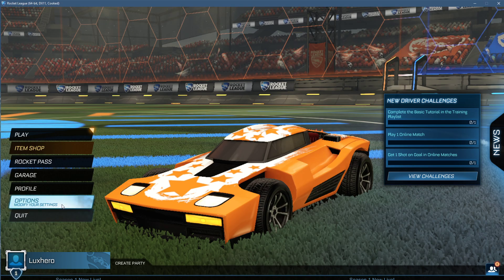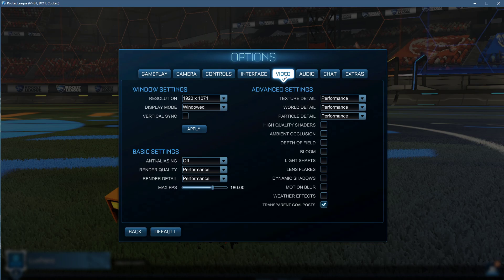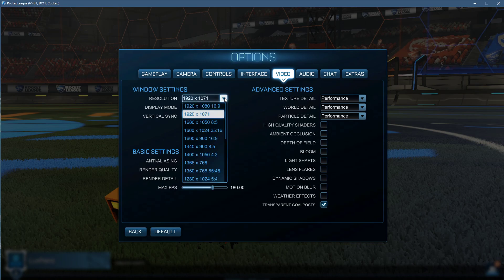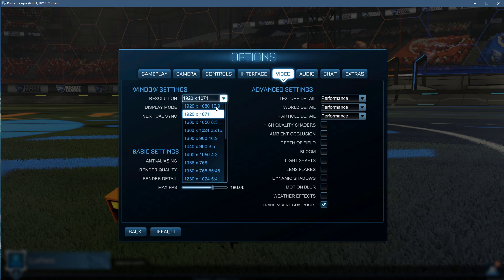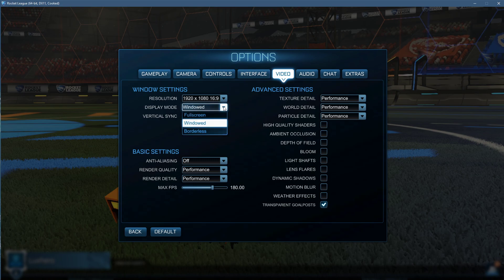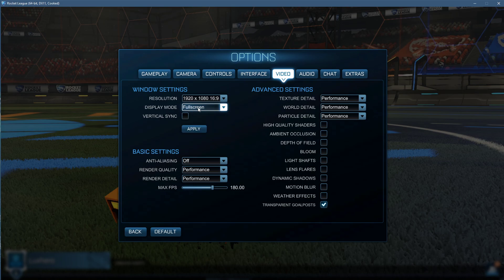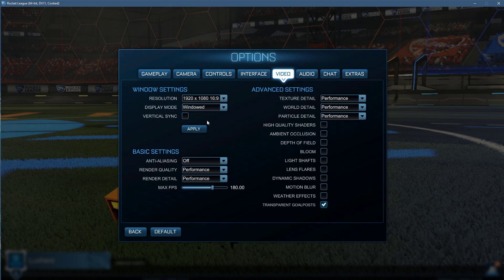First, open up the game and navigate to your video settings. The changes you make here can already have a big impact on your system's performance. Set the Display Resolution to your native monitor resolution. Set the Display Mode to Fullscreen, I have set it to Windowed as it's easier to record.